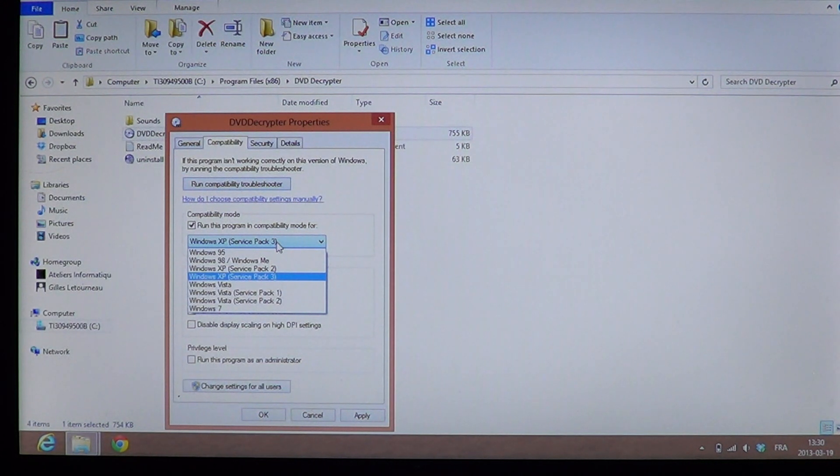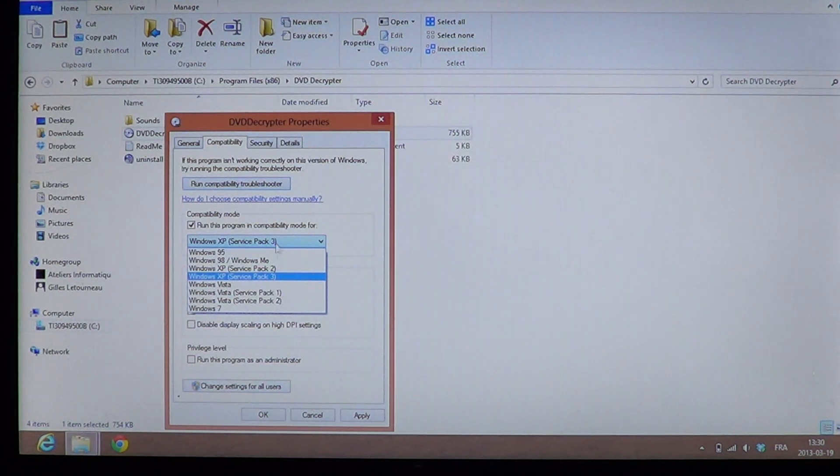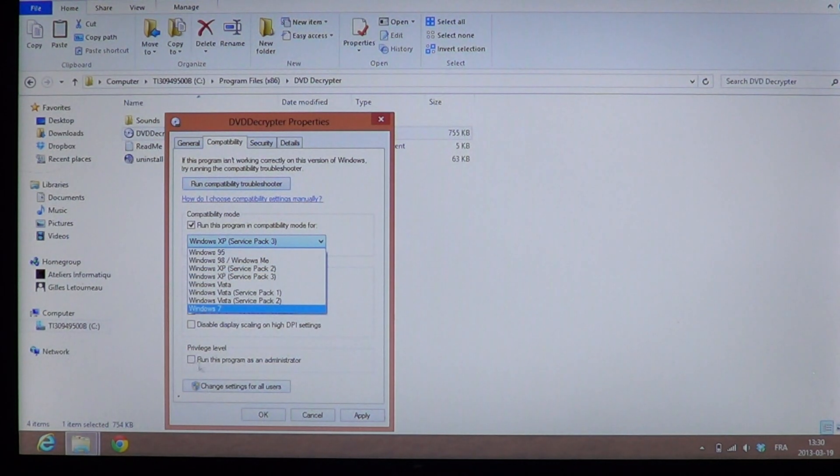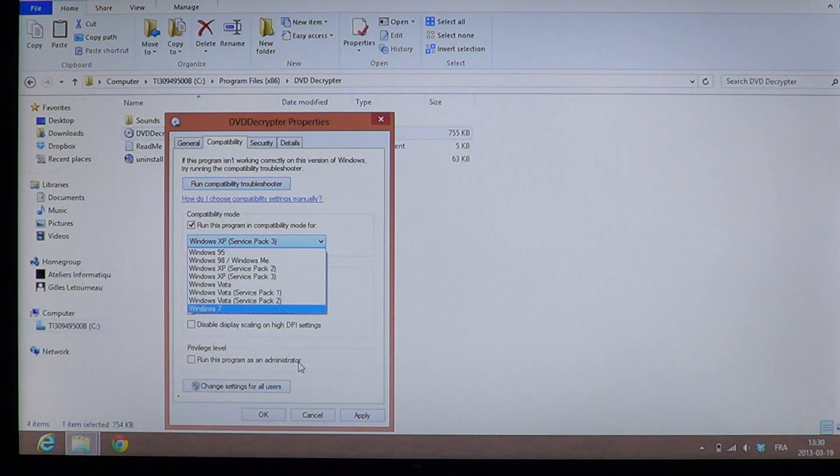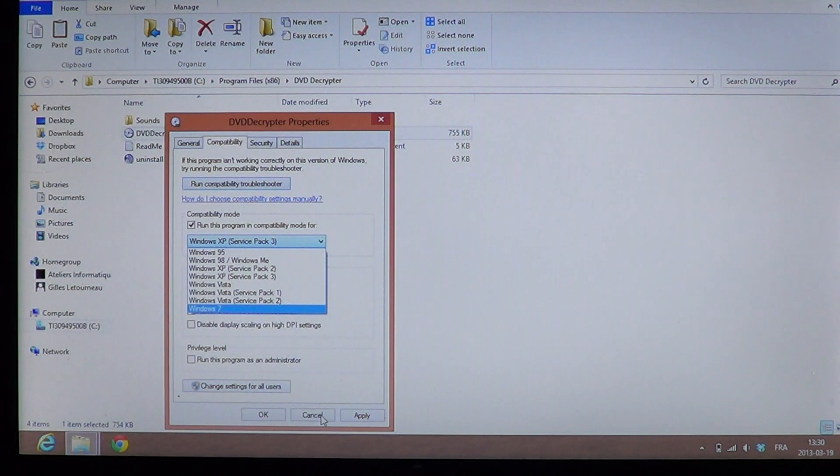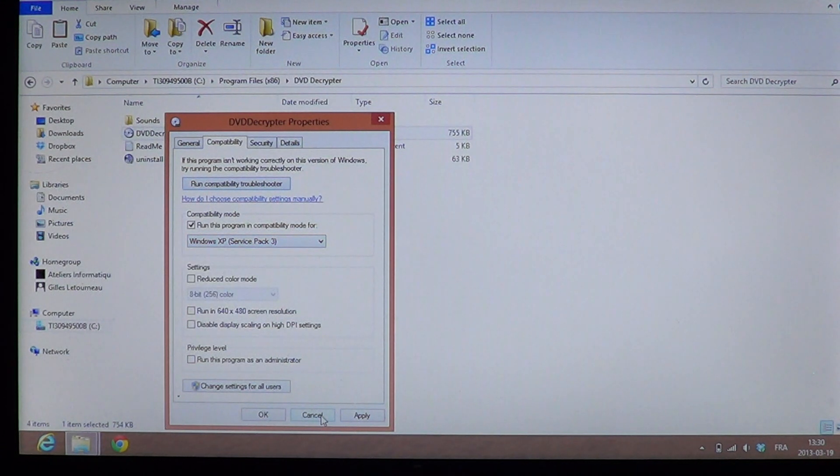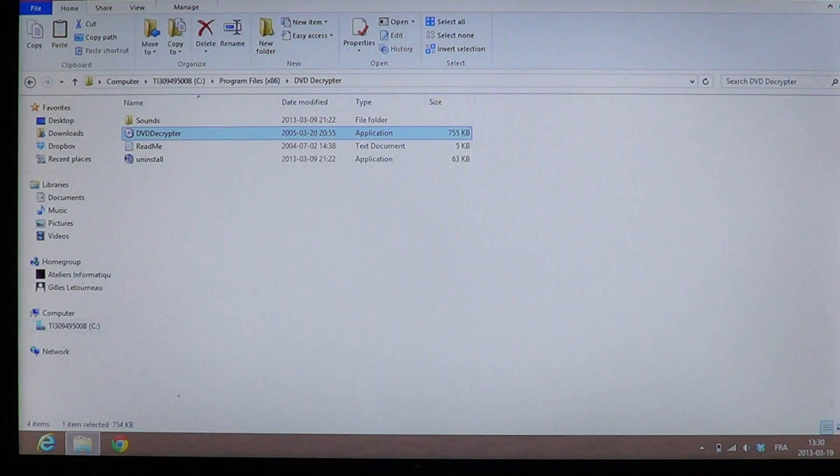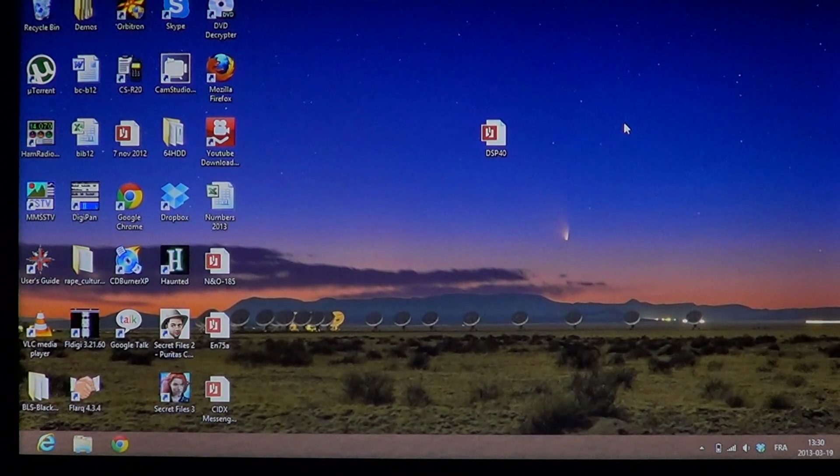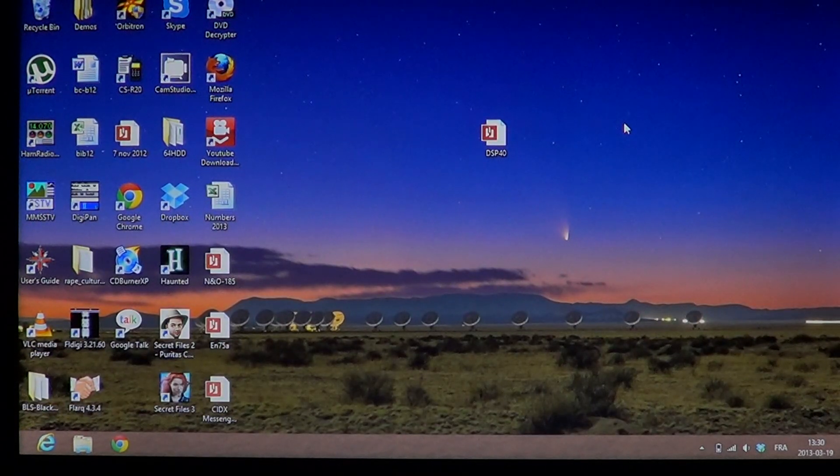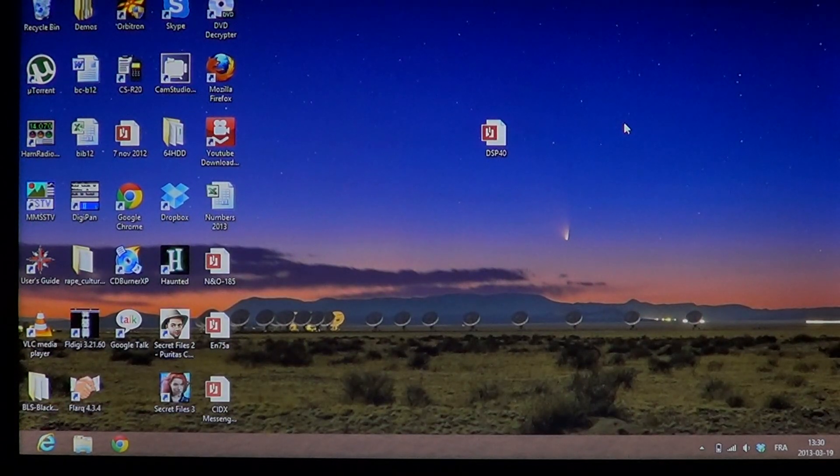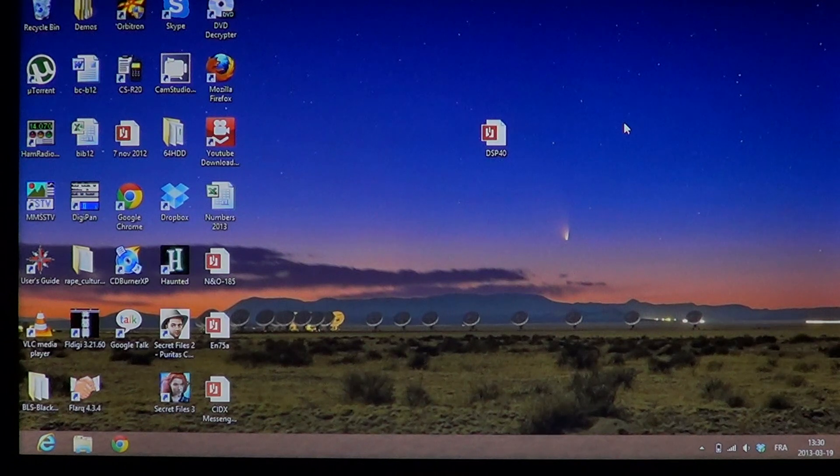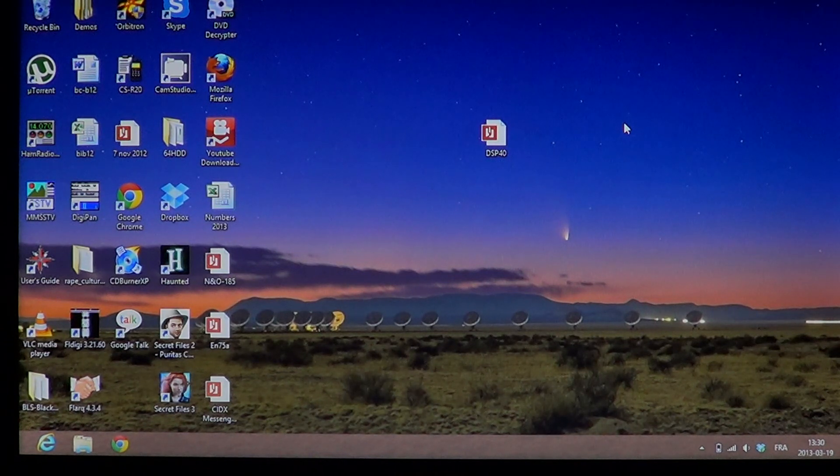So that's compatibility mode for you. And remember that running the program as an administrator might be a good idea for most old programs to really give access to all of them. So I hope this helps and that you enjoy these videos.